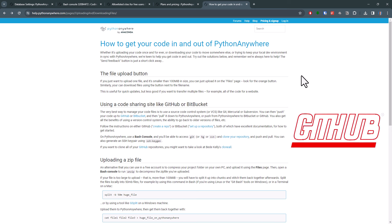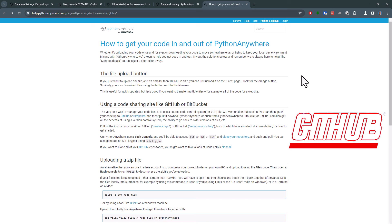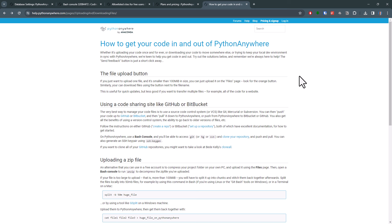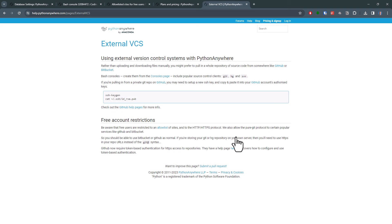So instead of always uploading new files in case you have made some changes to your code, you could just pull the latest changes from your GitHub repo. For that, you can also use the bash console. If that is something you are interested in, then check out the instructions over here. I will leave the link in the description below.